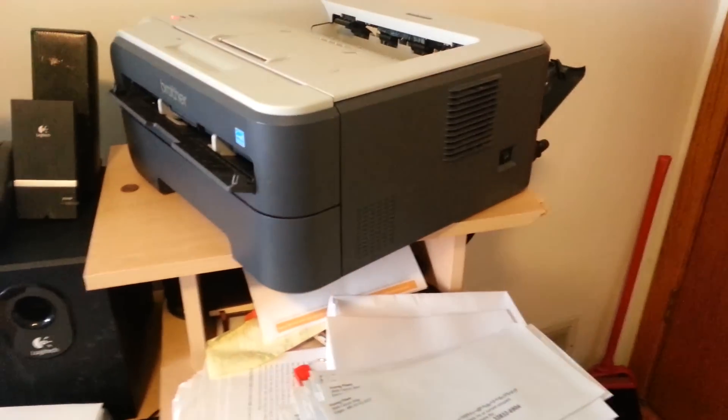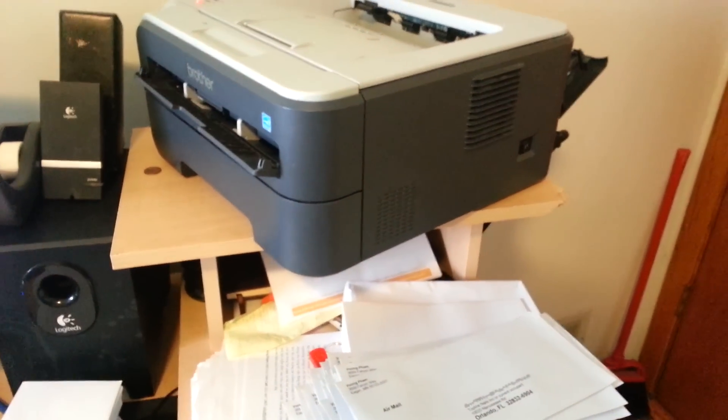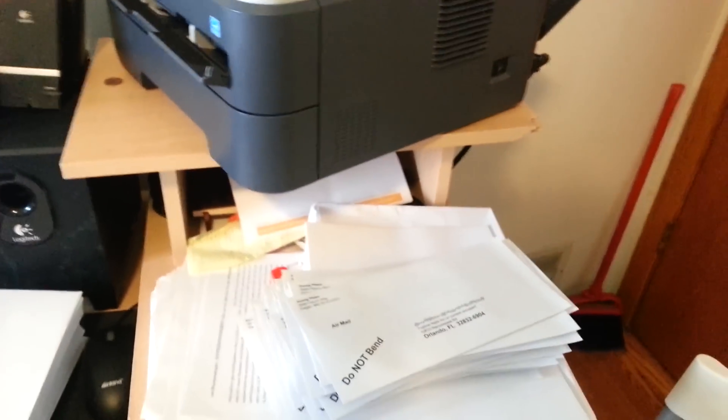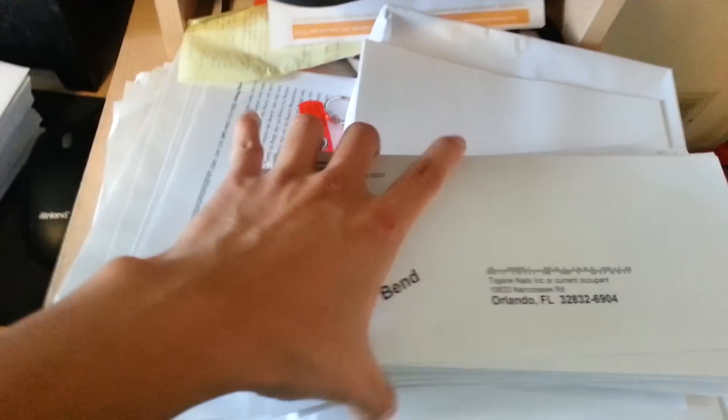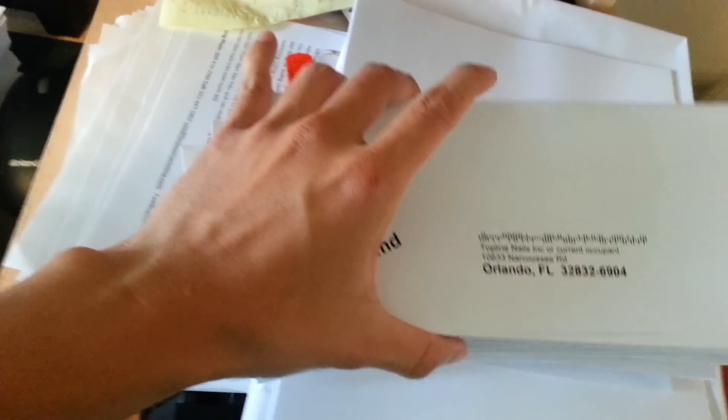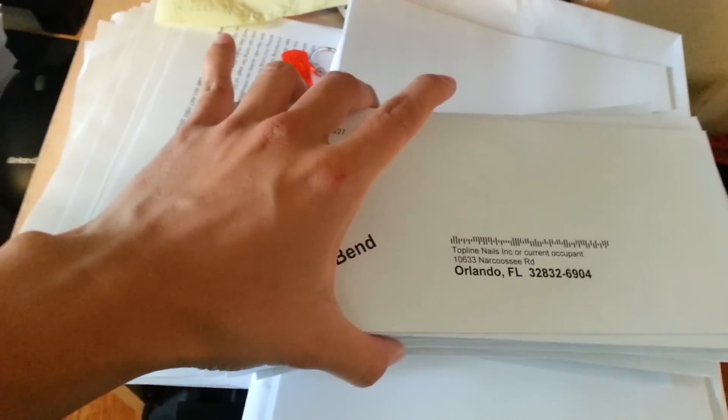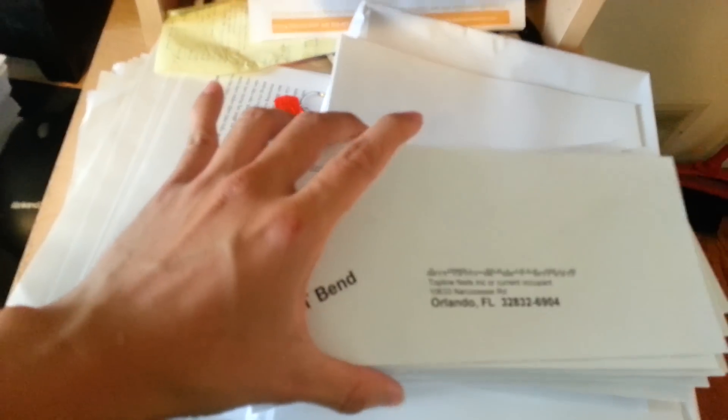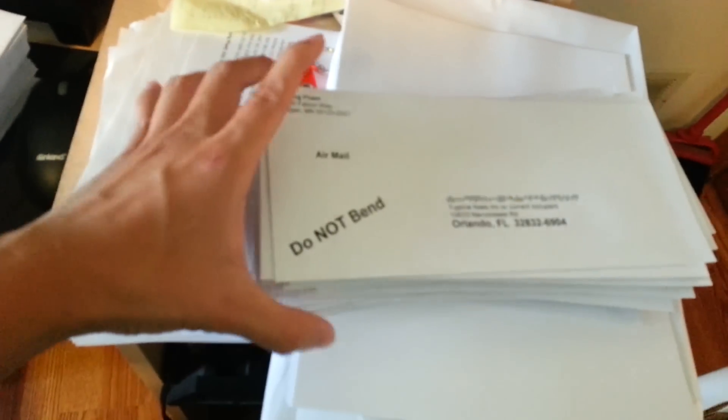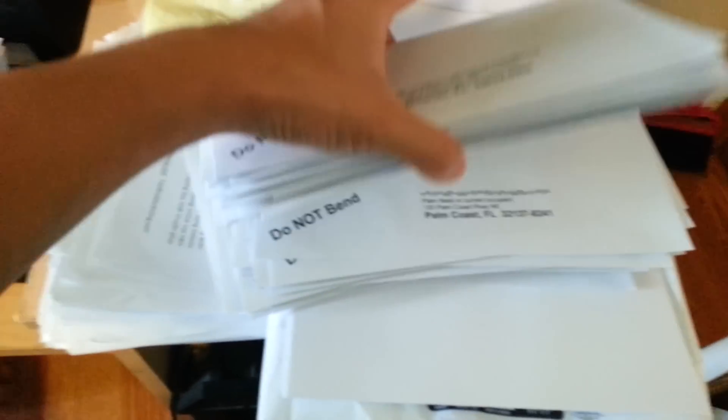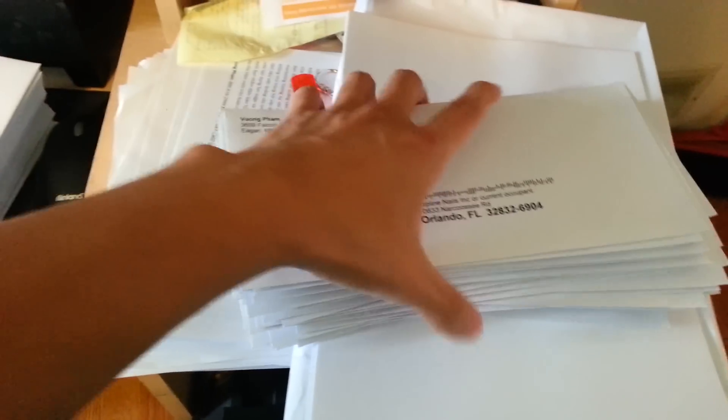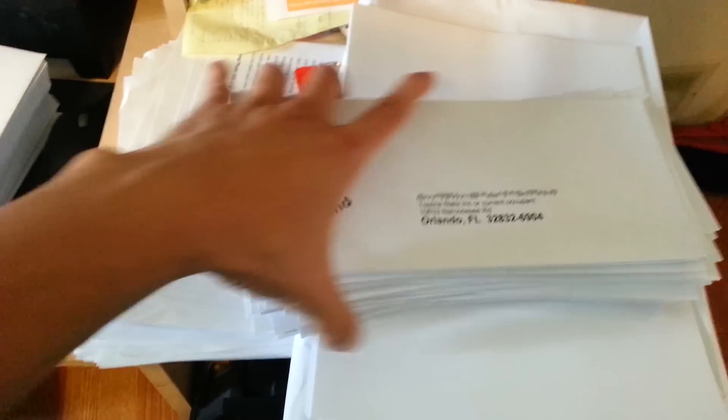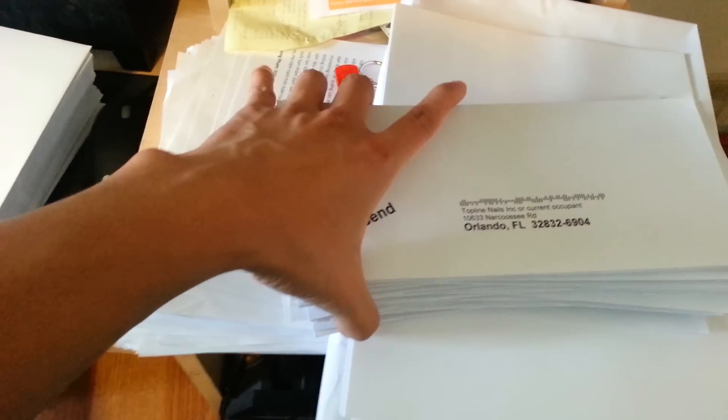Hello everyone, my name is Vu and today I will show you how to do bulk mail. I used to mail like a hundred pieces of mail every day, so this is how I do it.